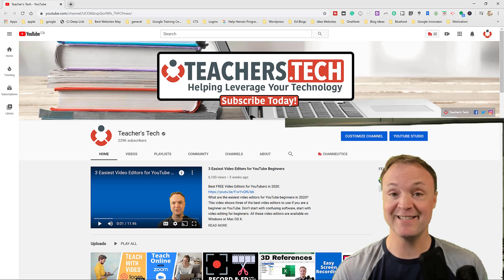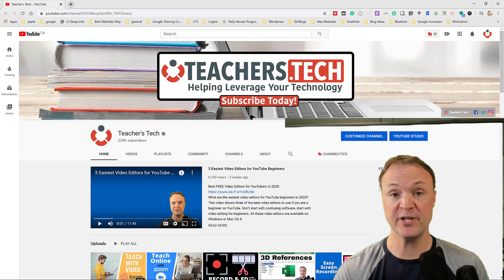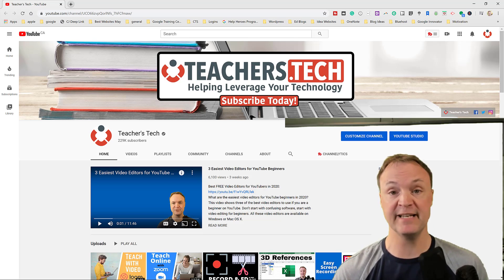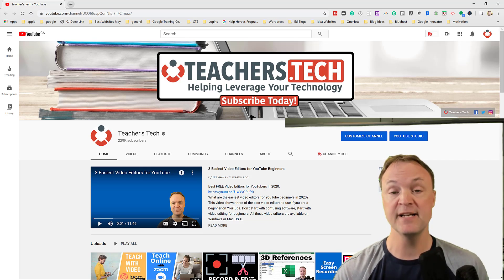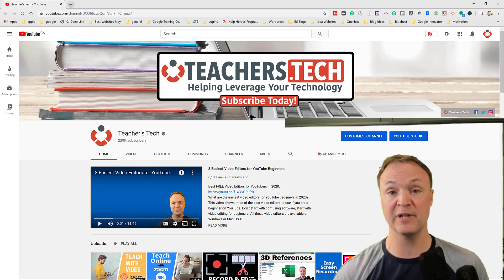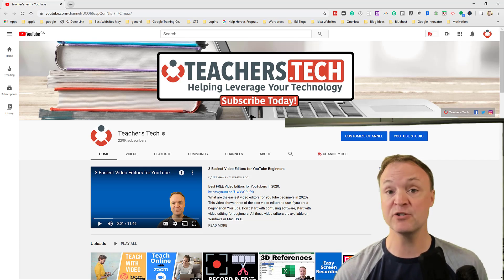Hi there, Jamie Keid here at Teachers Tech. Today I want to show you how to live stream from your YouTube channel. You can live stream to a selected group of people with a link, or make it as public as you want. I'll go through the steps of sharing your screen, streaming yourself, where it gets saved, and how to make sure everything is set up correctly.